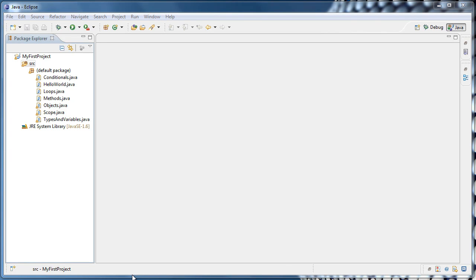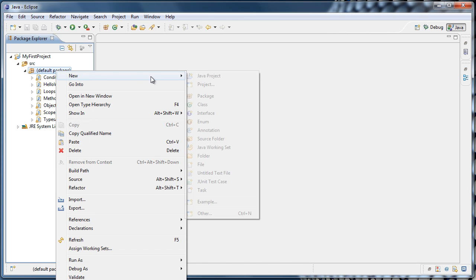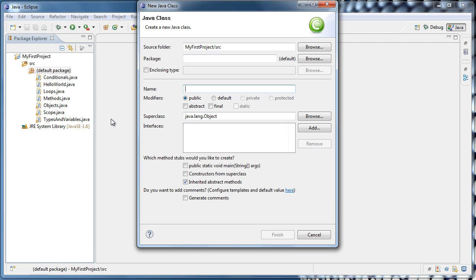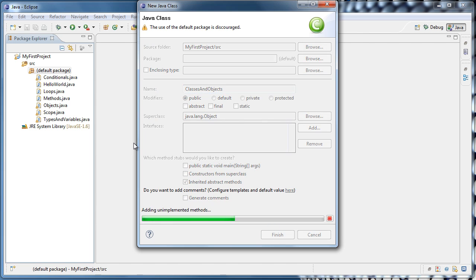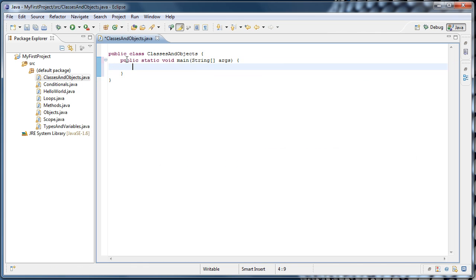In this tutorial, we're going to learn how to create and work with objects from classes that we write. To get started, let's right-click the default package, select New Class, and we'll name this class ClassesAndObjects, and click Finish. As usual, we're going to create our main method by typing main, pressing Ctrl-Spacebar, and hitting Enter.